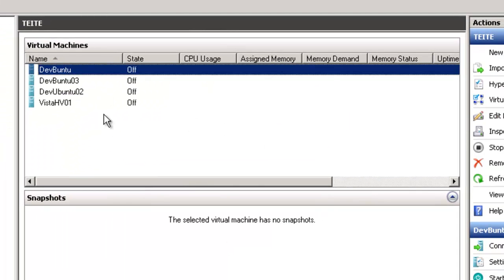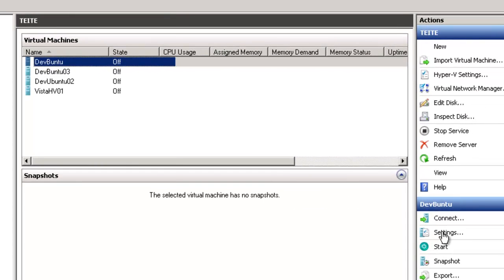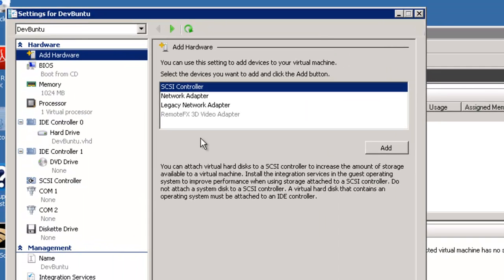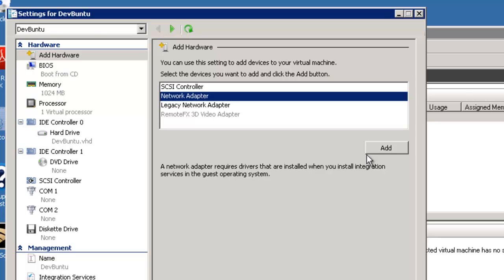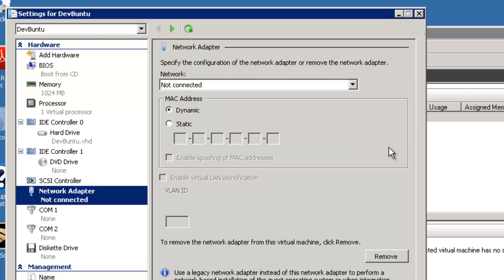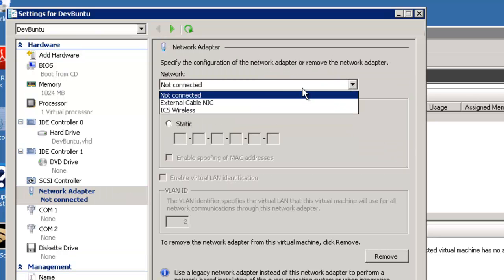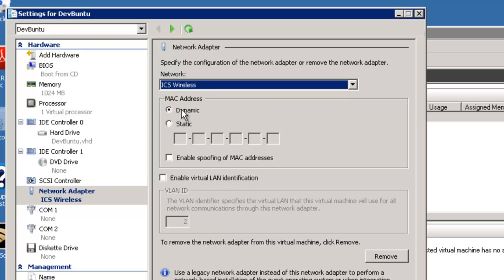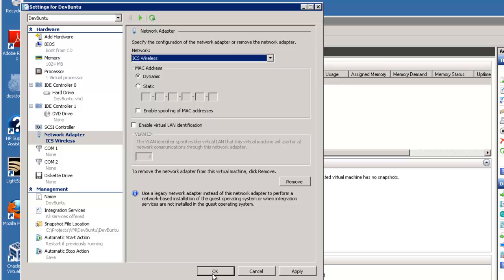The next thing we're going to do is hook two machines to this virtual network that we just created. We go to settings, and this machine does not have a network connection, so we're going to add hardware, click network adapter, add, and pick ICS wireless. And that's all there is to it.